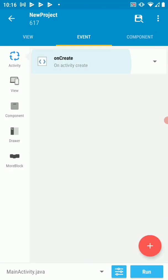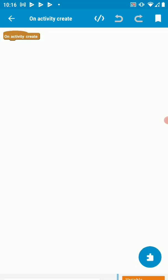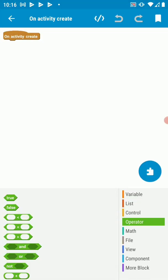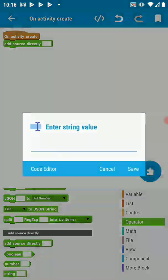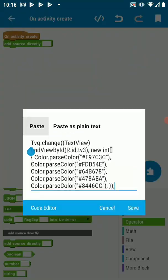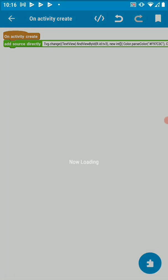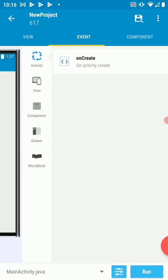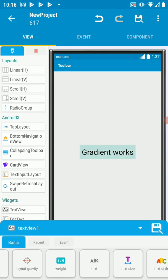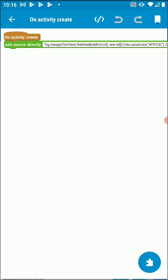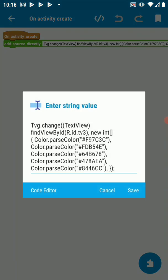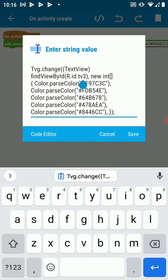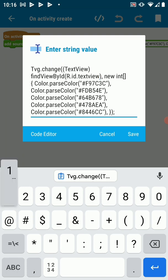Then go to onCreate. Here we need an add source block. Then let's paste our code here. Save it. Let's go back. We need to know the ID of our text view. So the ID of this text view is textview1. Let's change the ID here to textview1. Let's save this.